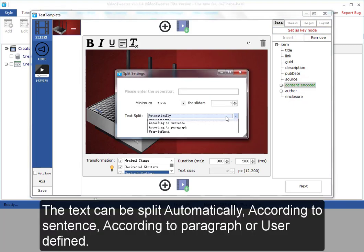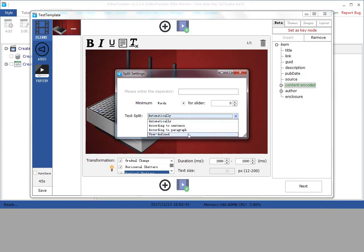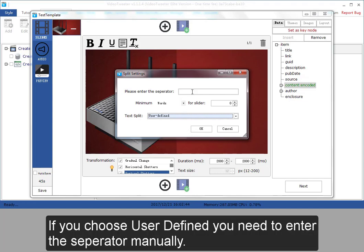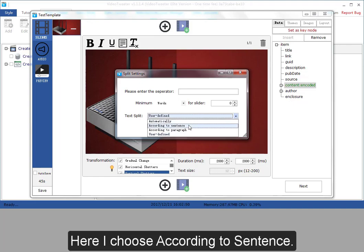The text can be split automatically according to sentence, according to paragraph, or user defined. If you choose user defined, you need to enter the separator manually. Here I choose according to sentence.